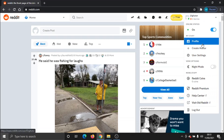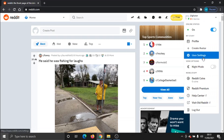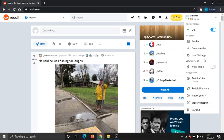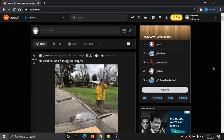You'll see on this menu, about halfway down, there's the option for night mode. Just go ahead and click the button and that's going to turn on night mode.